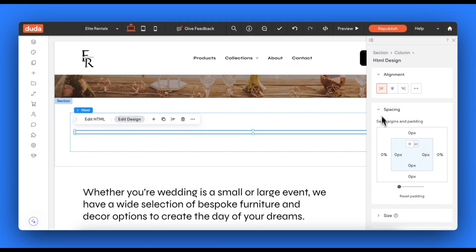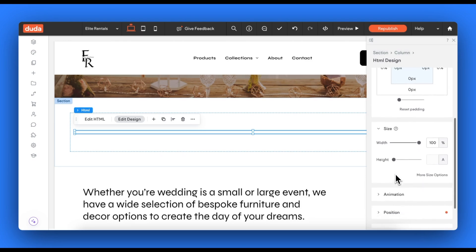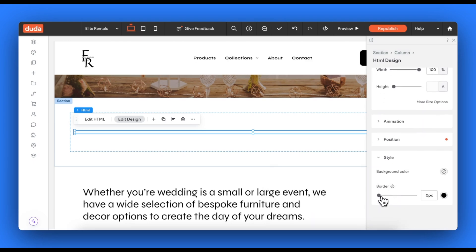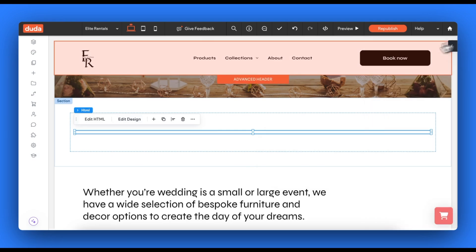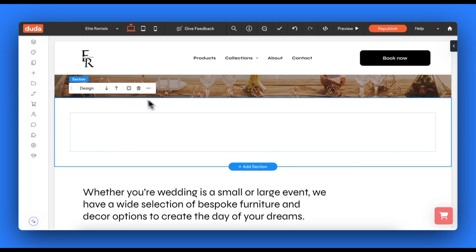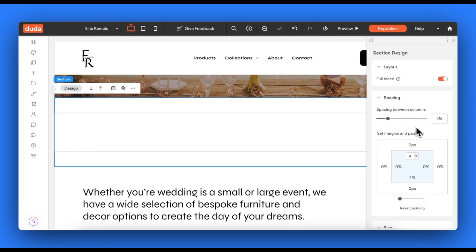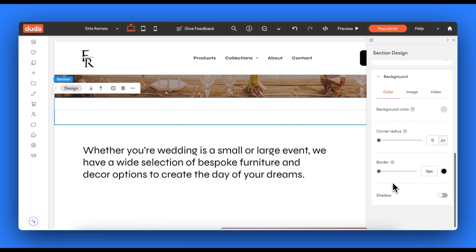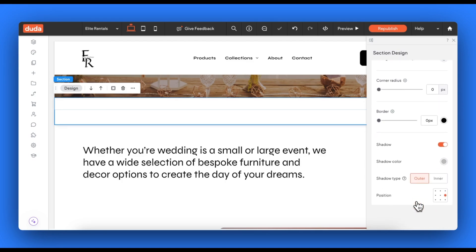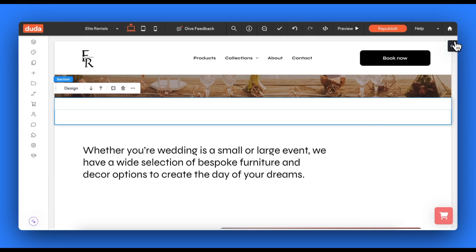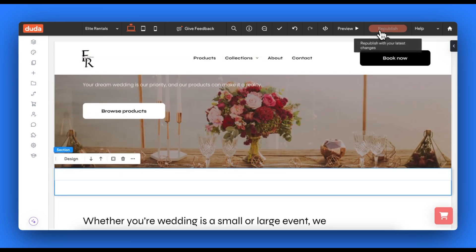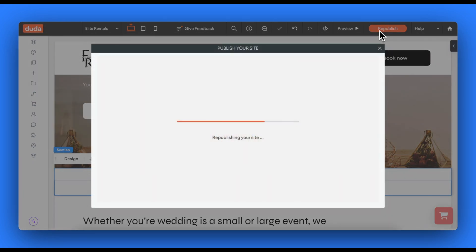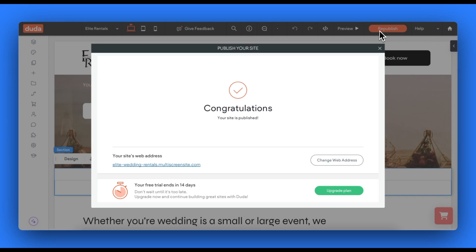You can proceed to click edit design — depending on your website provider, this may say edit section or edit element — to change, for example, the size of the block, the border, the padding around it, the alignment and so forth. You can do this specifically for the code block itself or for the new section that you have installed the code block in. This will completely depend on how the editor works for your specific rental website provider, so you can play around with the changes until you like how the date picker appears. Once you hit save or publish and refresh your page in preview mode, the date picker should appear on this page.